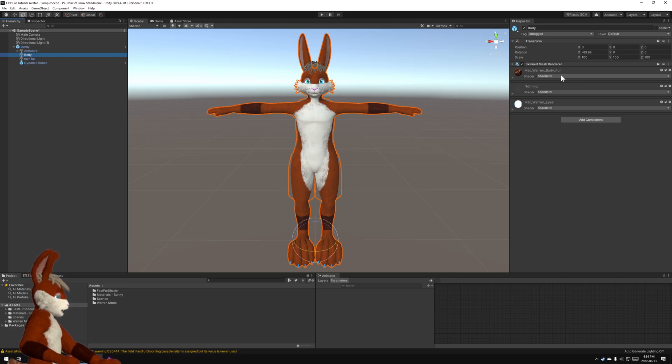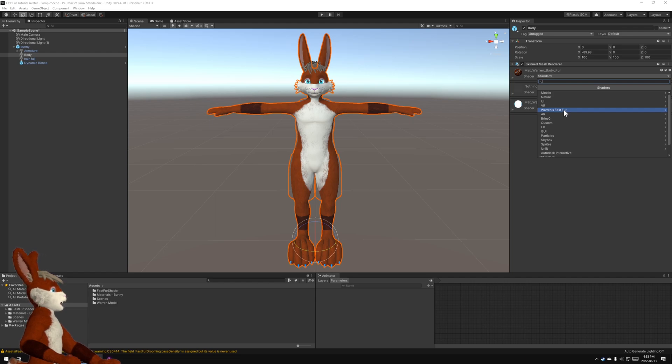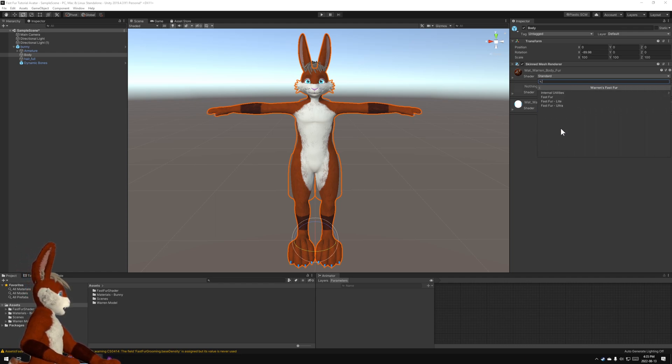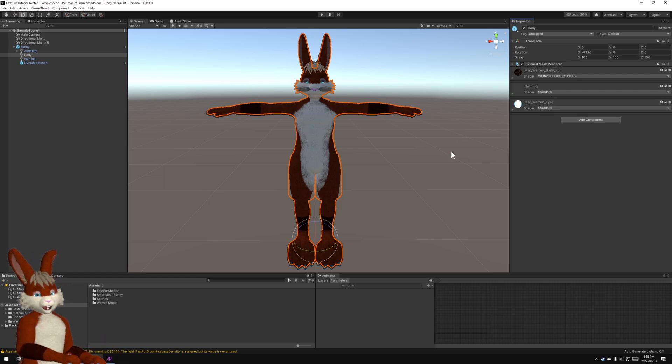So if I click on where it says standard I get a list of other shaders and I can select Warren's fast fur, click on that and fast fur and there we go.